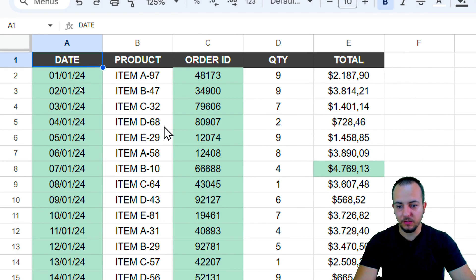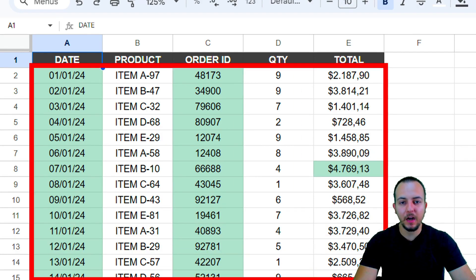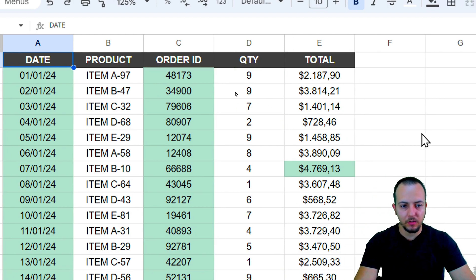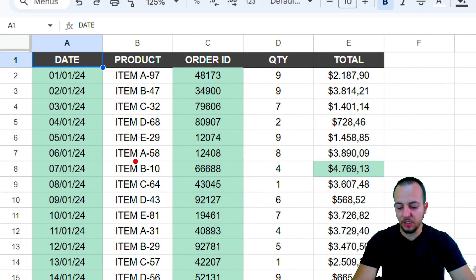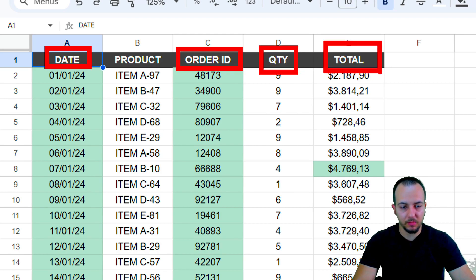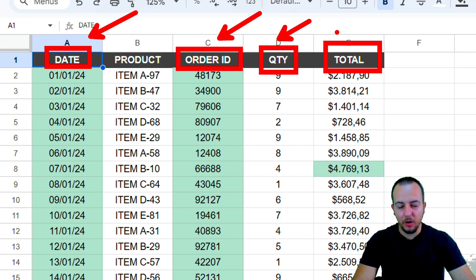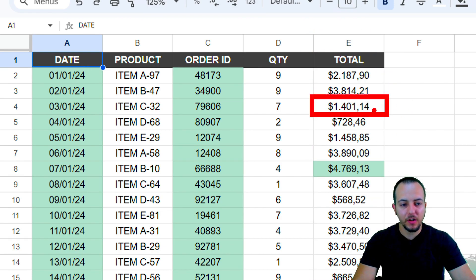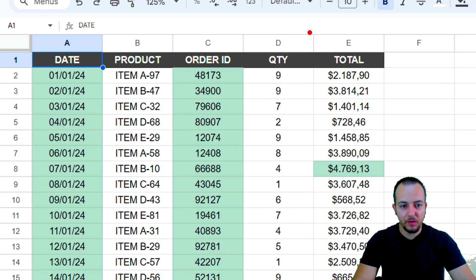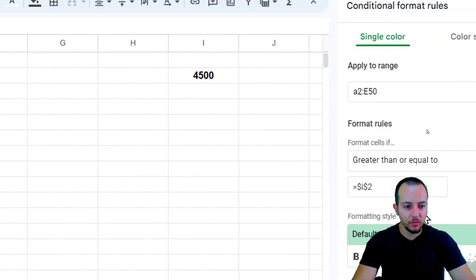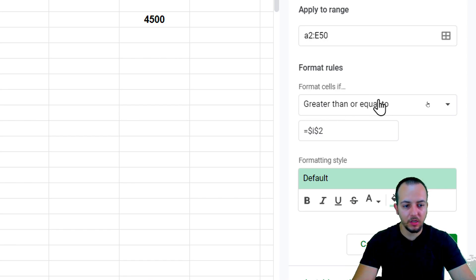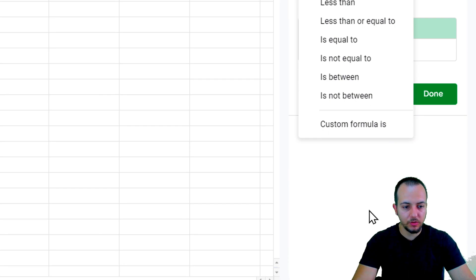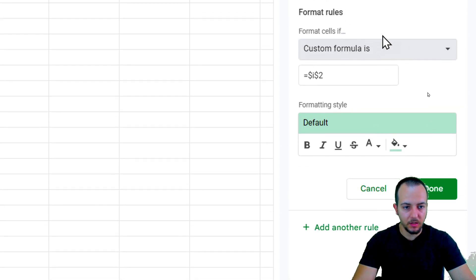This doesn't work correctly yet. With the larger range, all numbers greater than 4500 are being highlighted — including dates, order IDs, and quantities — because they are all numbers too. I only want the row highlighted when the Total column meets the criteria. To do this, we need to use a custom formula instead.